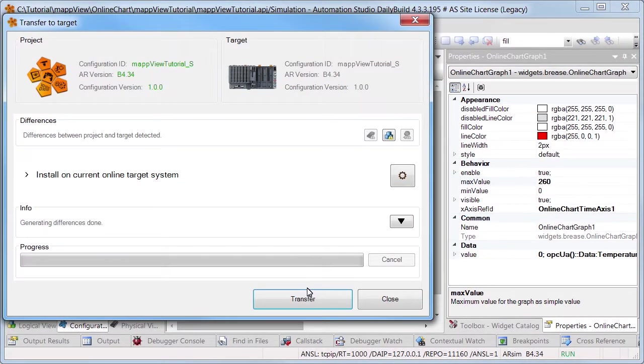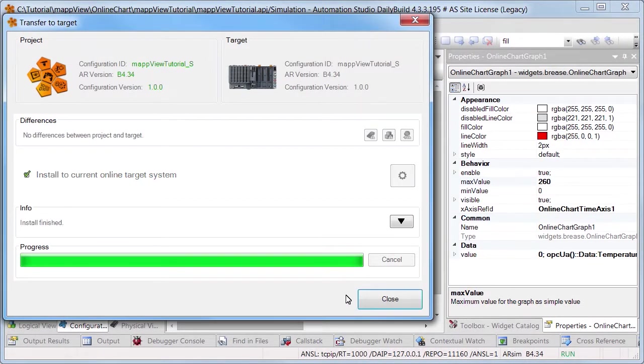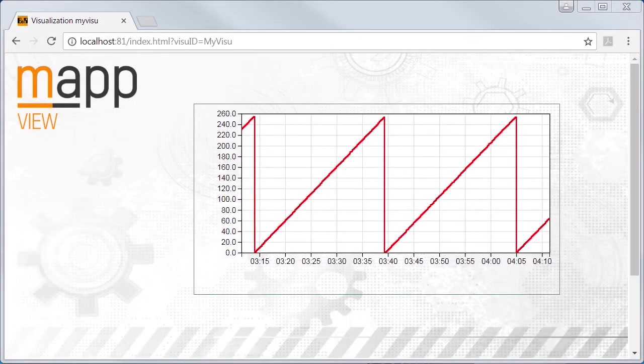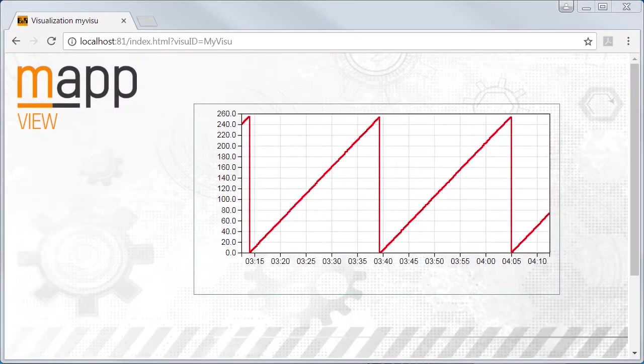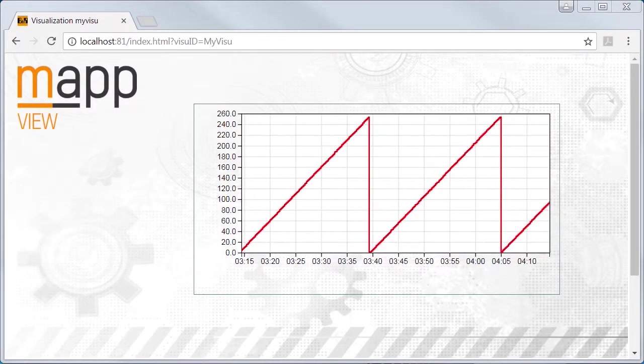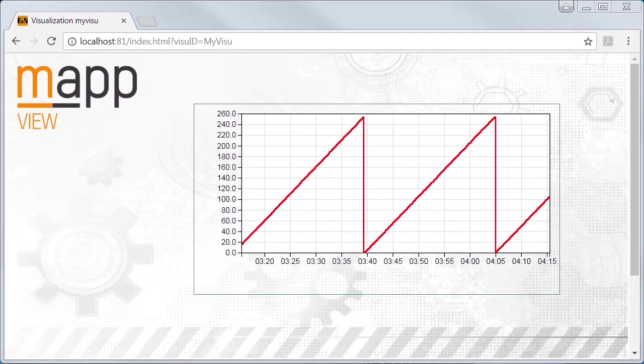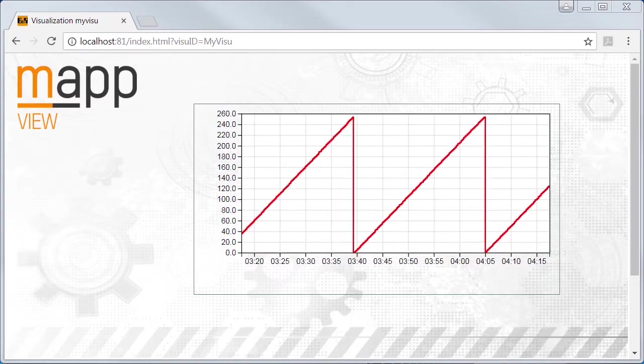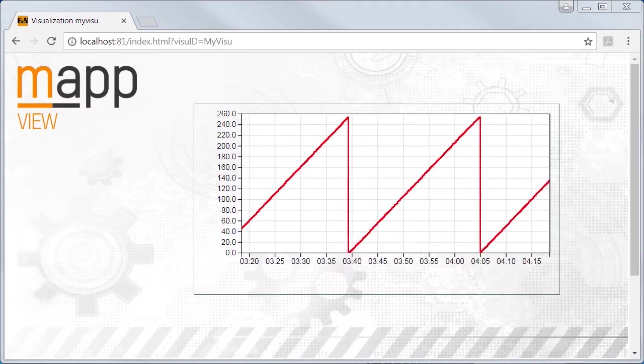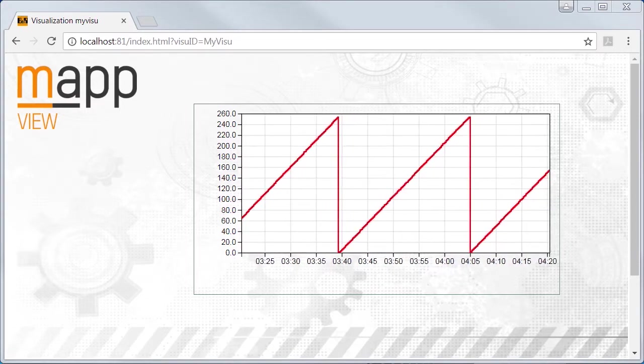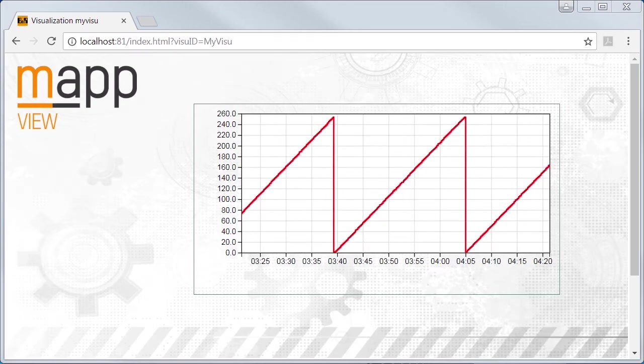Once the changes have been downloaded onto the controller the HMI application can be opened via the web browser. Here we can now see our line diagram with the sawtooth signal. As you can see it's very easy to display values in a line diagram in real time using map view.